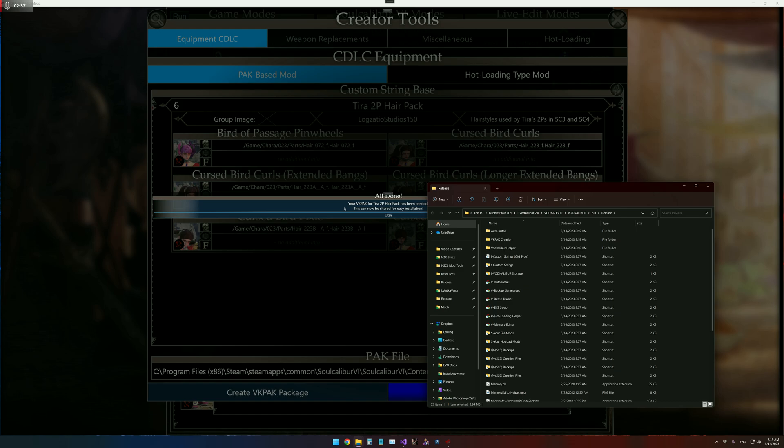And if there are any conflicts, like they already have a set that's called the Tarotuba Hair Pack, it'll ask if they want to override it. Same with the mod itself. So it will take a lot of the heartache out for computer illiterate users.